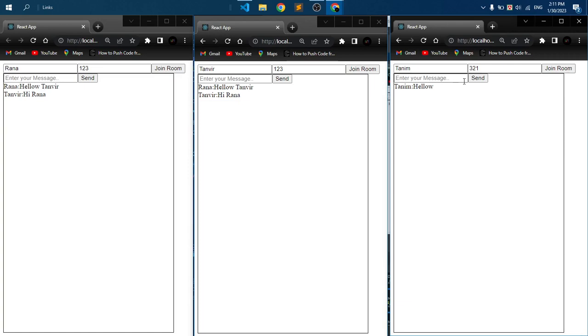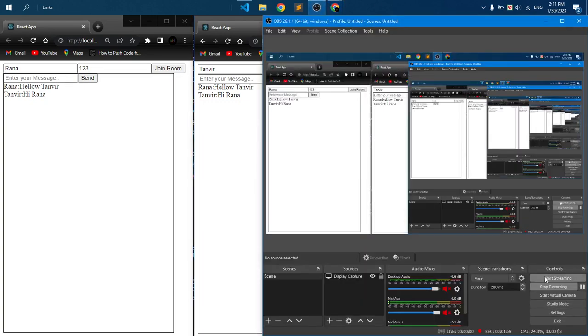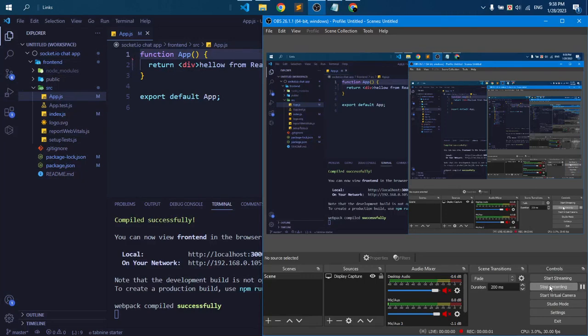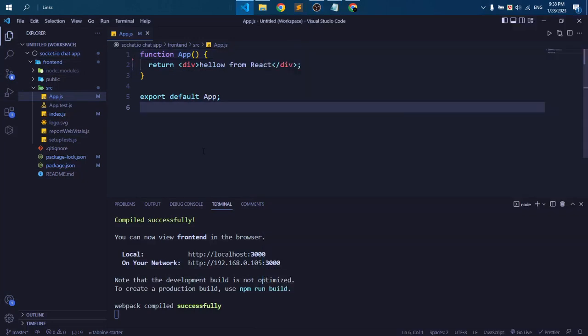First you need to install a React application in your project folder. I already done this work and I deleted external files from this React app, and it's just printing hello from React. Here you can see.